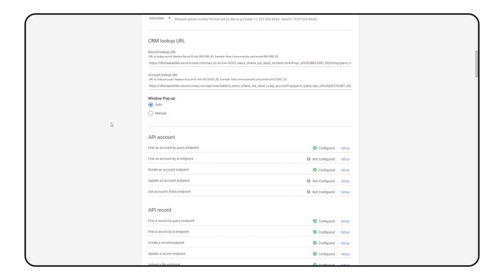Then, when the customer gets transferred to a human agent, CCAIP automatically opens that ServiceNow record on the agent's screen, allowing them to see information about the caller. It also updates the record with additional metadata once the call is over.